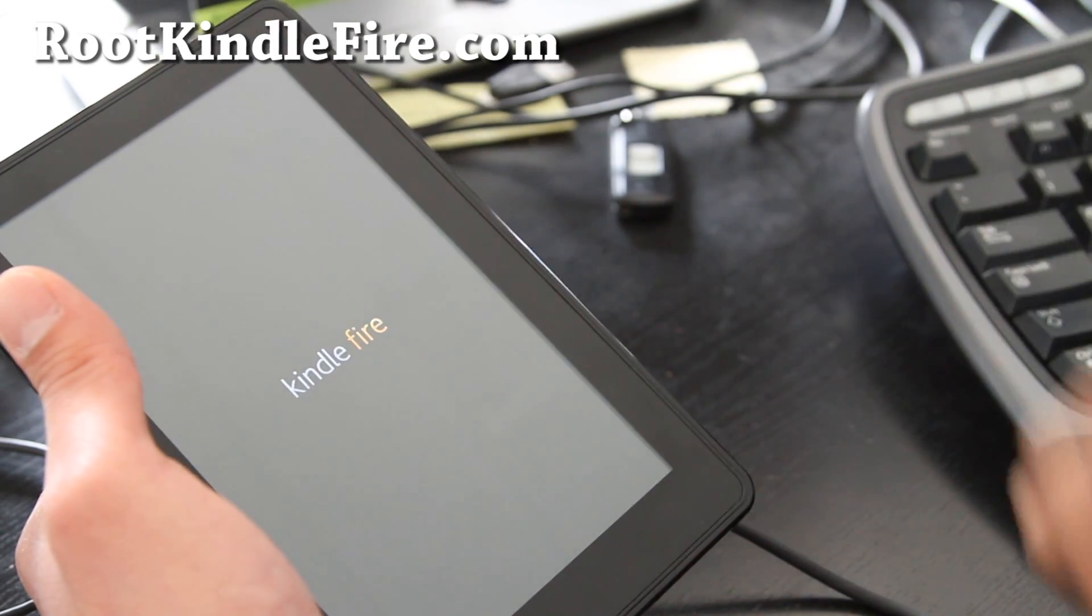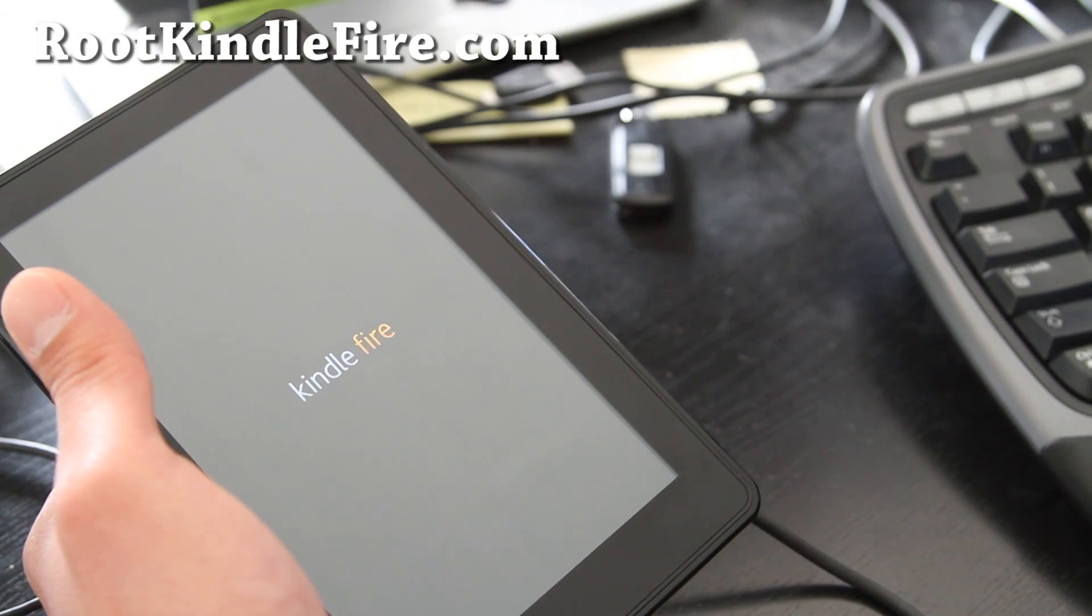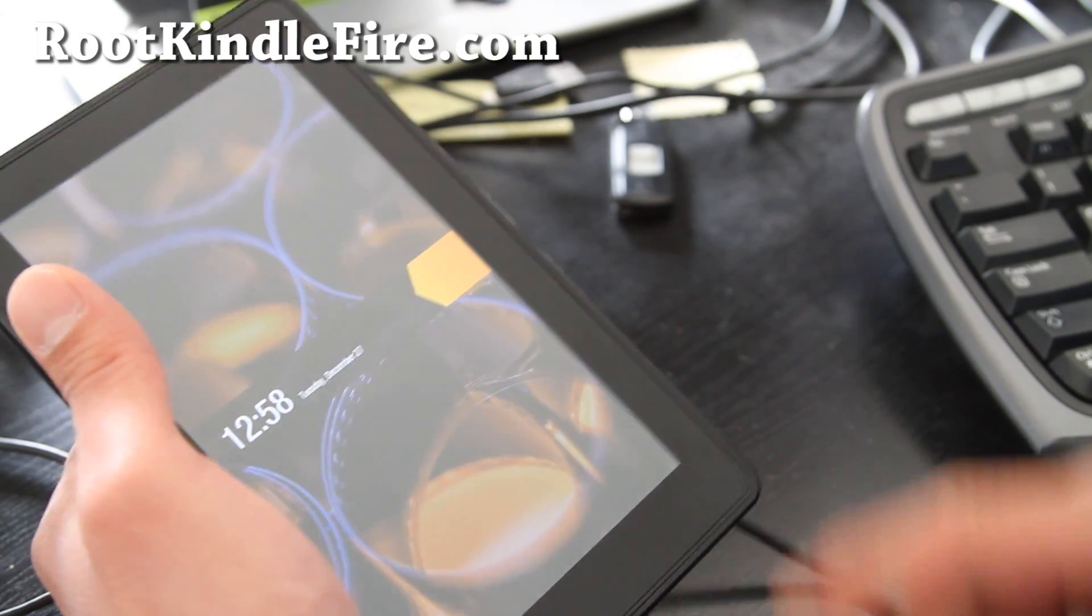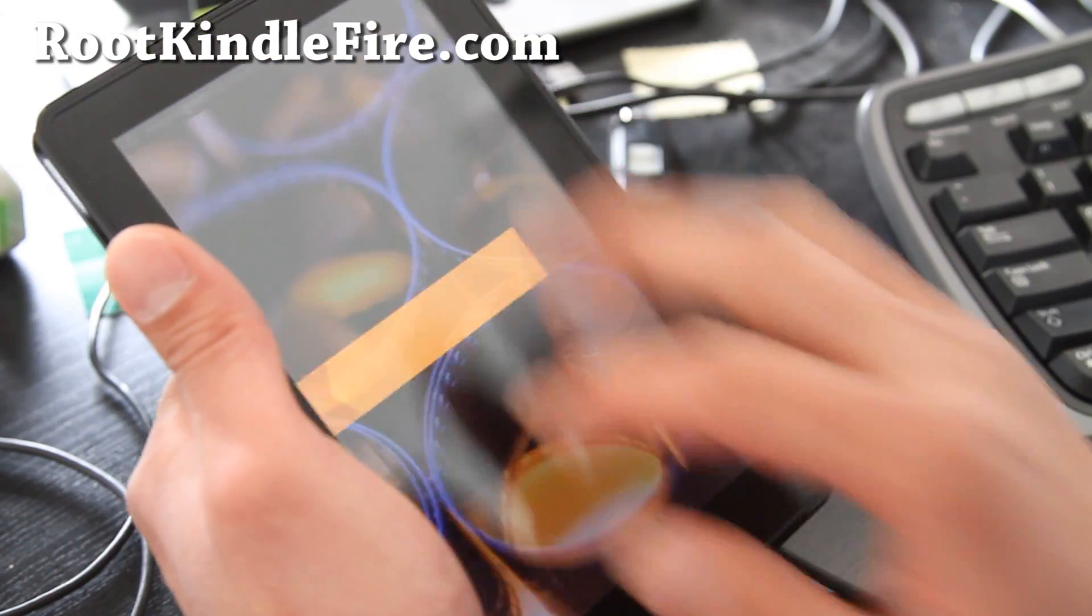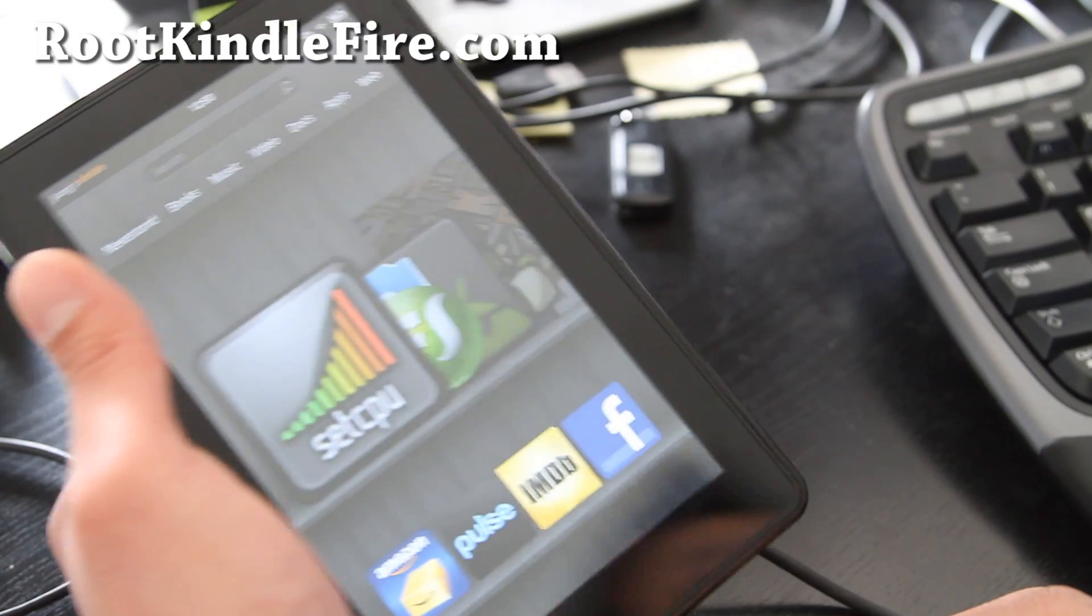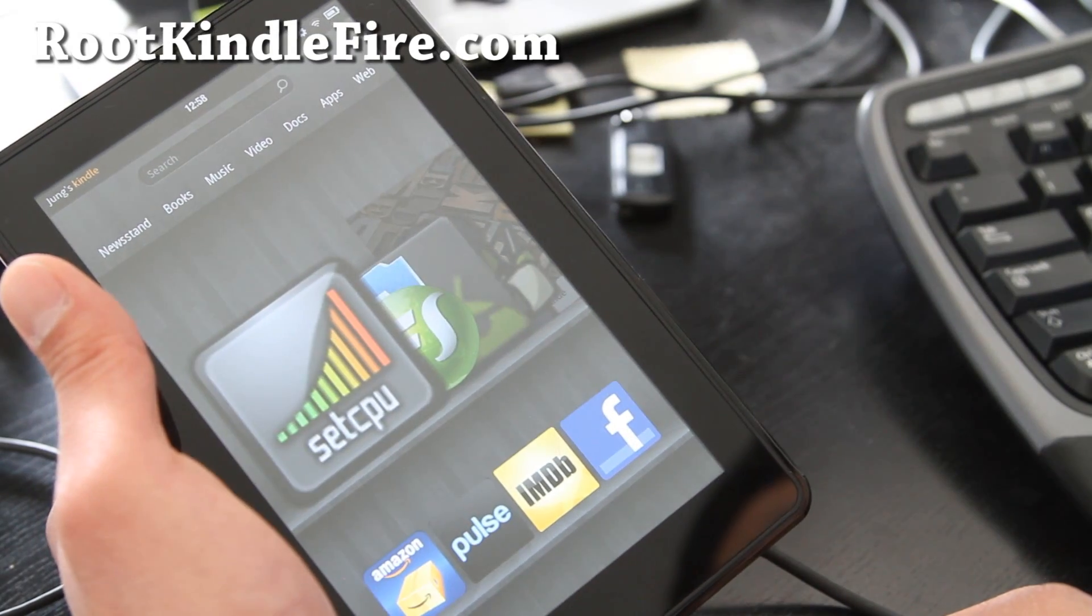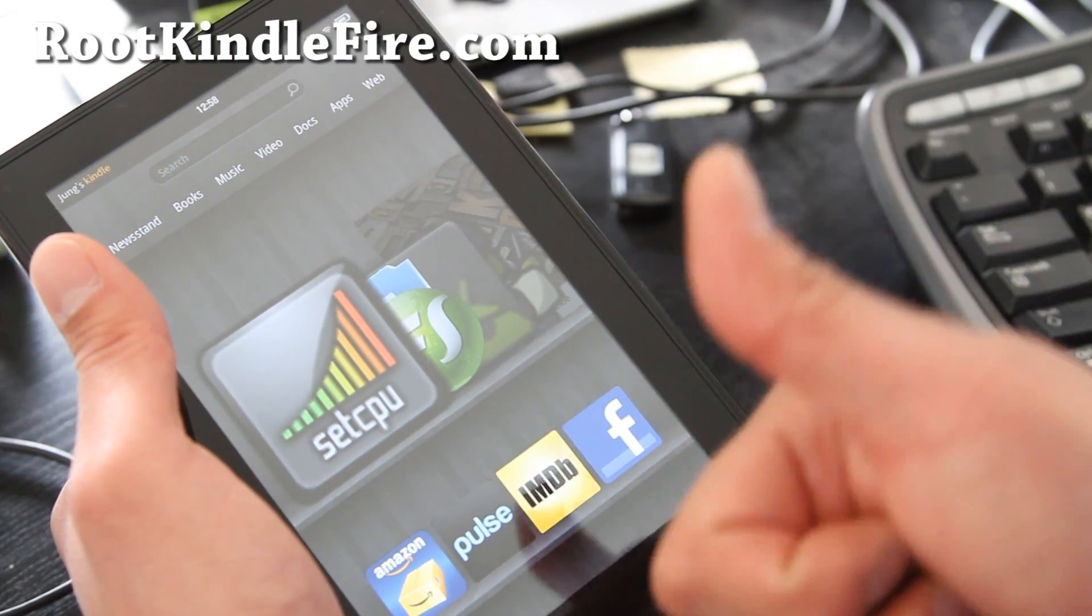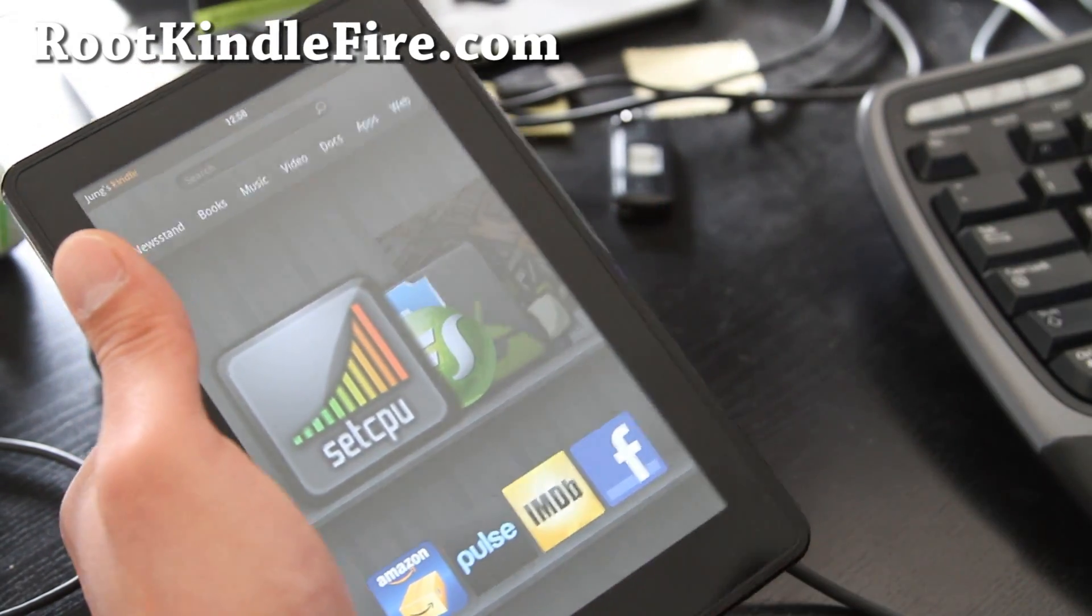Thanks y'all. Subscribe. I'll have more cool hacks for rootkindlefire.com. And I've got a fully rooted Kindle Fire. So see y'all later. Thanks. Subscribe. Bye.